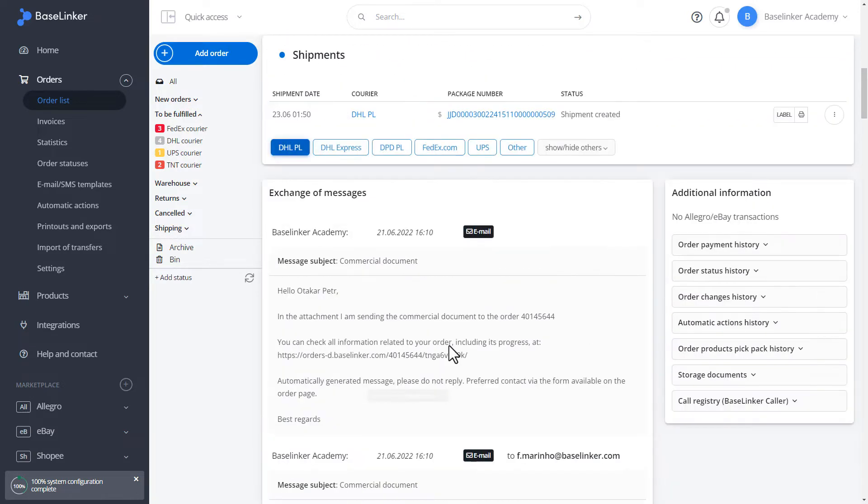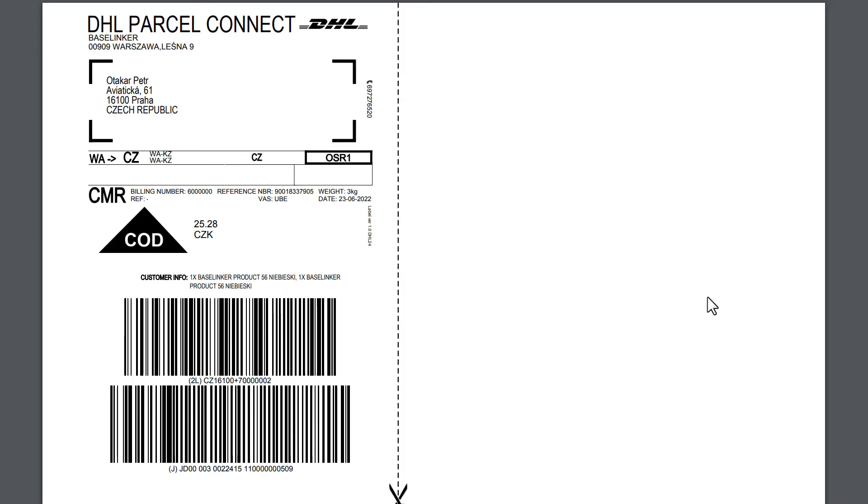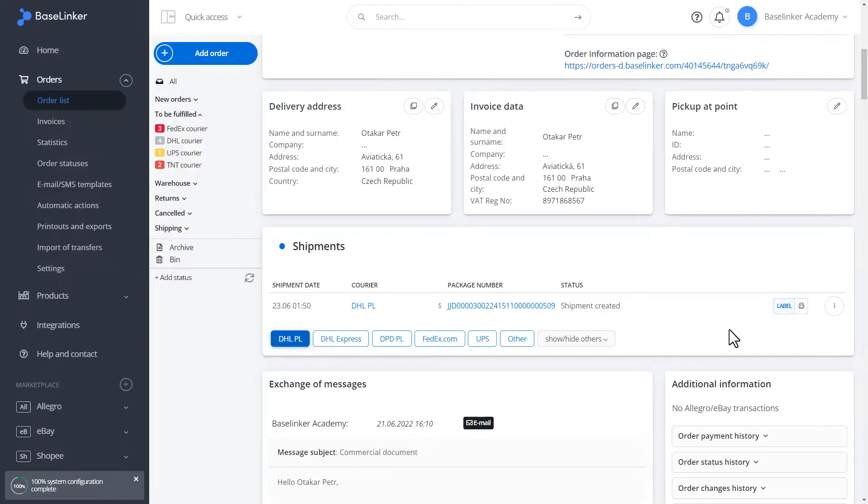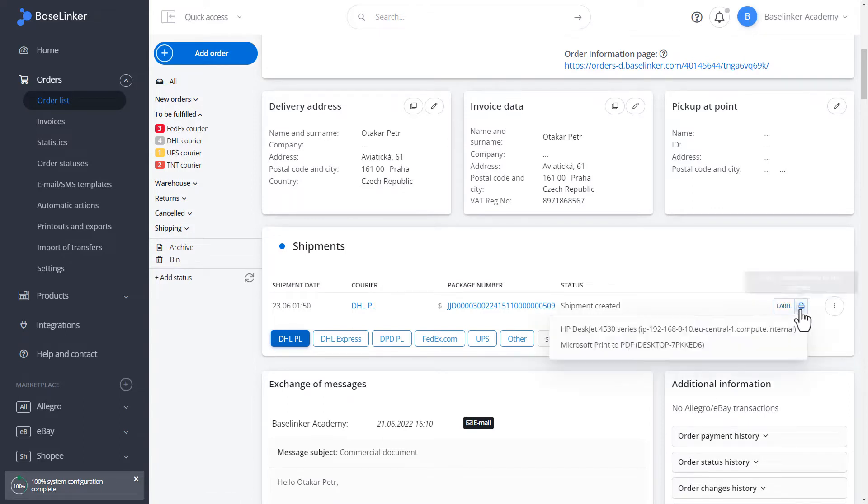In our shipment section, the package has been sent successfully. We can generate a PDF label here. As you can see, the label has been created according to the information from the order. We can save such a label on our disk or send it directly to our printer.